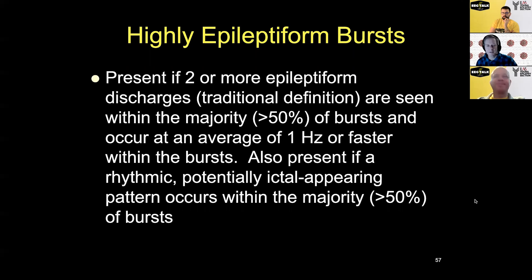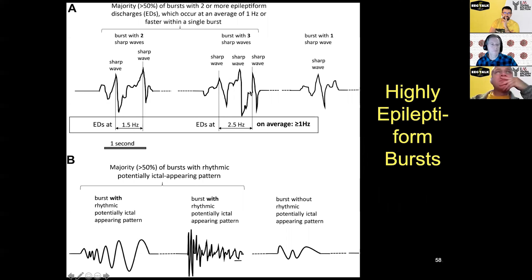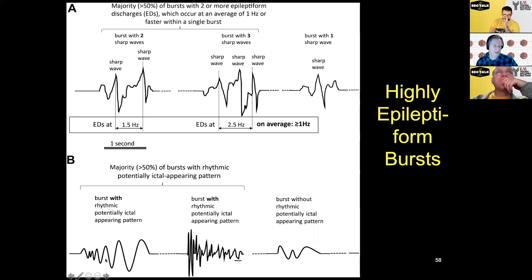It could also be considered highly epileptiform if it looks like a piece of a seizure within the burst — sometimes that periodic discharge looks like a little ictal run within it. Schematically, this shows a patient with barely highly epileptiform activity: two or three sharp waves in each burst, in at least more than half the bursts. If a burst only has one sharp wave throughout, it would not be highly epileptiform. These evolving bursts are another example.